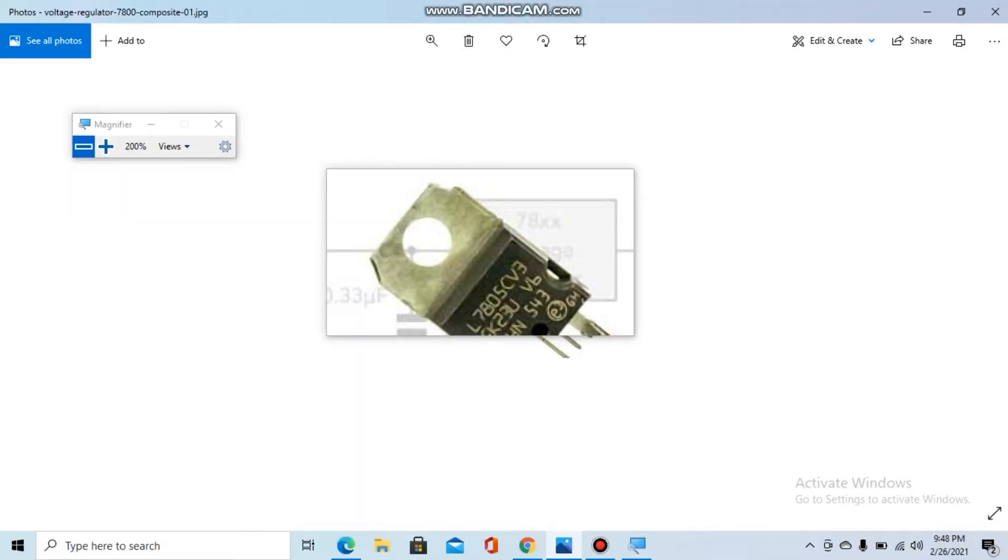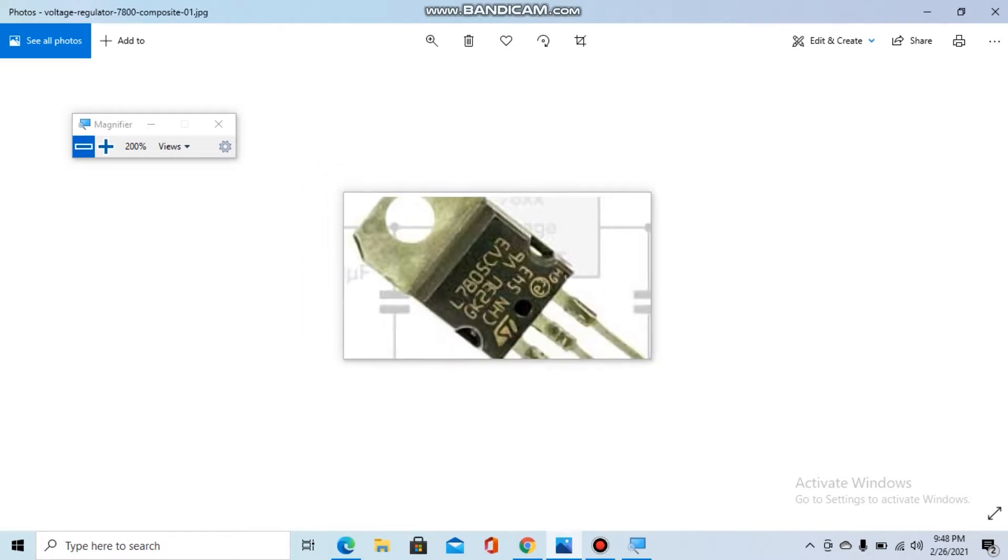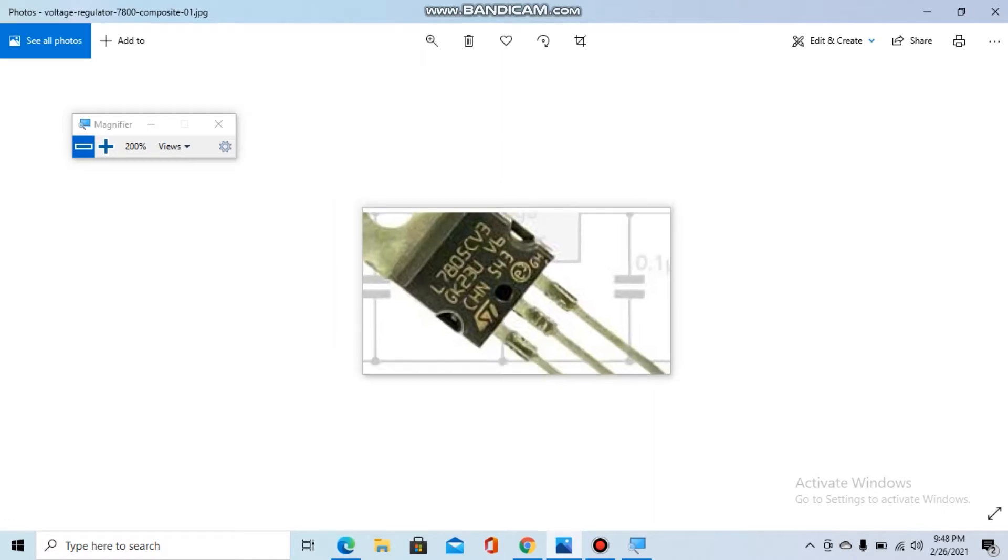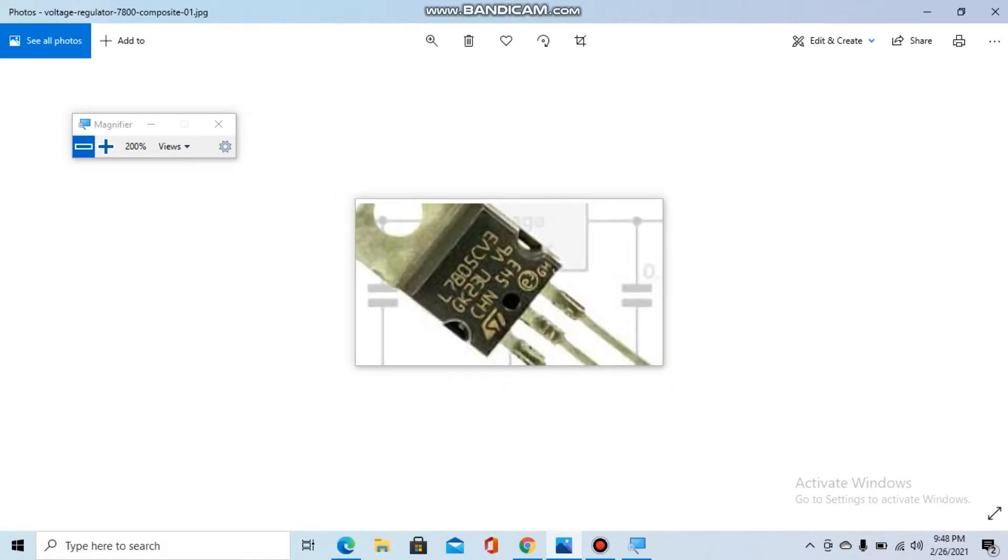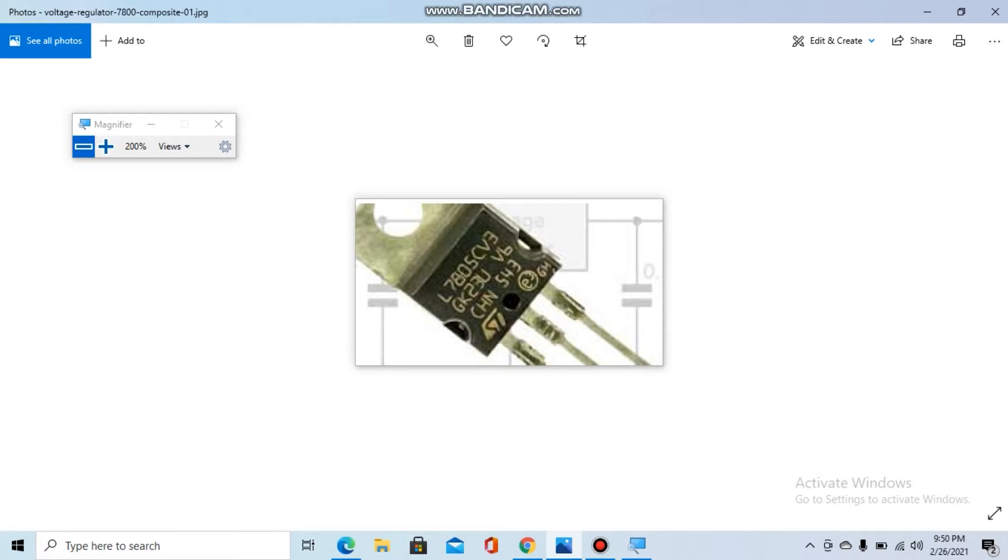In this video I will show you how to test a voltage regulator, specifically the 78 series. A voltage regulator is a component that maintains the voltage of a power source within acceptable limits. Its primary job is to generate a fixed output voltage of a preset magnitude that remains constant regardless of changes.